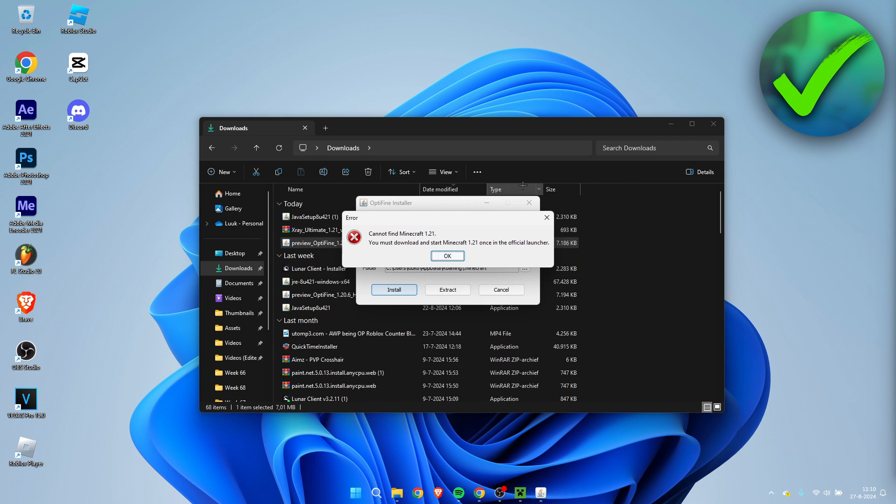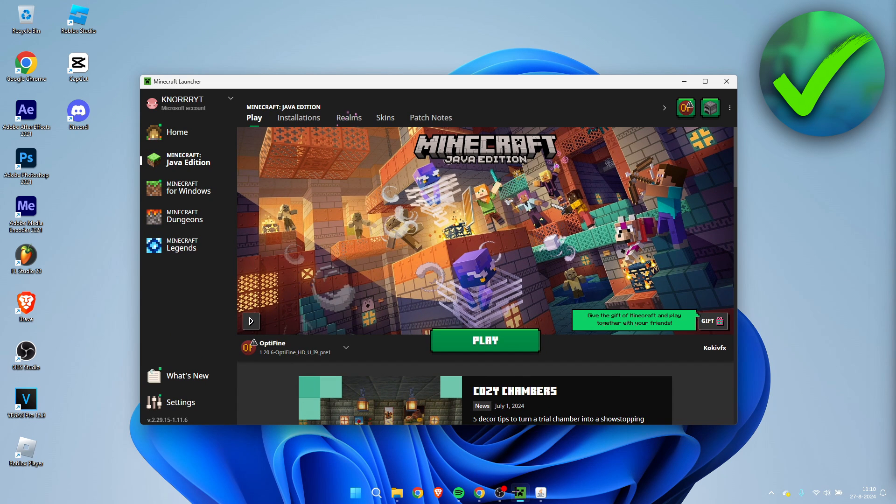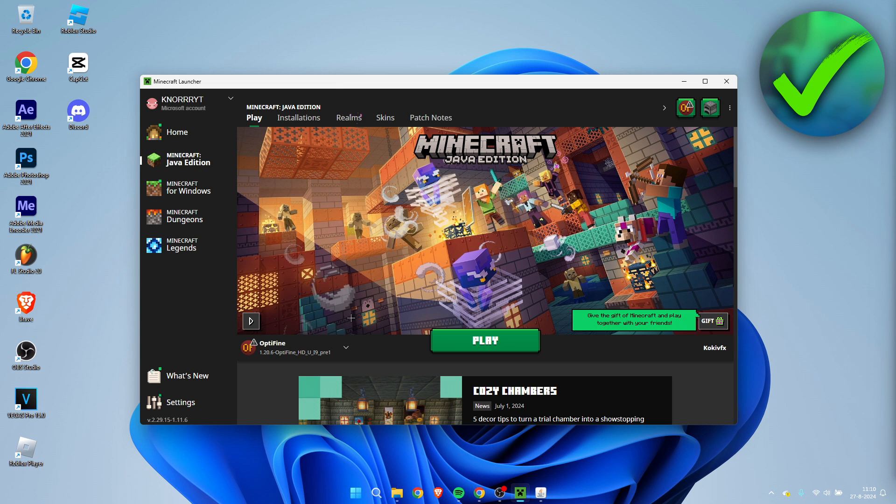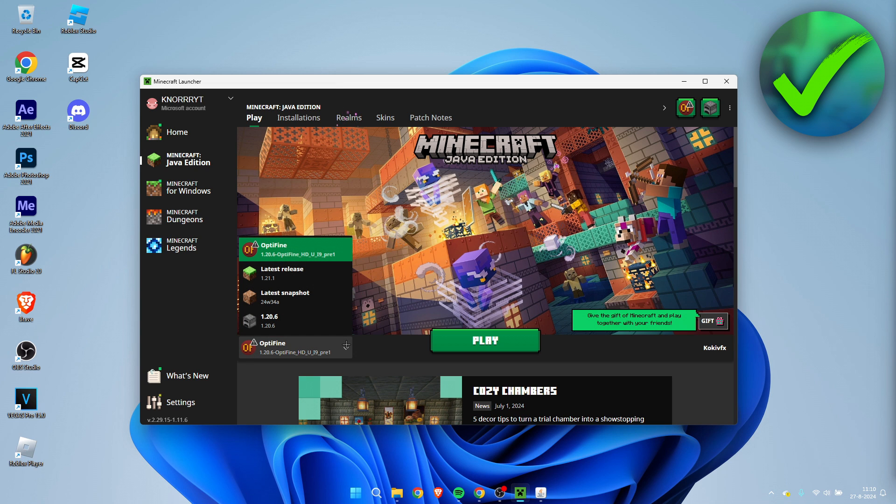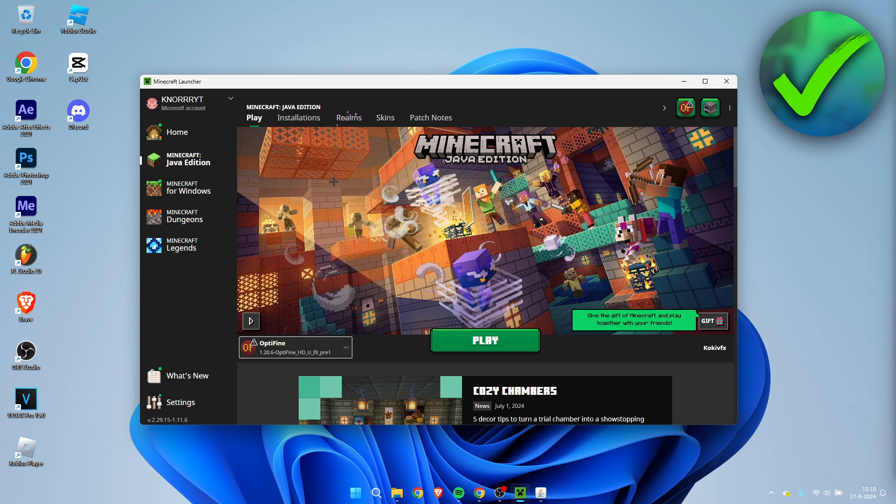Now if you get this error over here, cannot find Minecraft 1.21, it says you must download and start Minecraft 1.21 once in the official launcher. So you want to go to the official launcher and you want to make sure to play Minecraft 1.21 once. So I'm going to go over here and I do not see 1.21 over here, only 1.21.1. Now if you have that problem, what you need to do is go to installations.